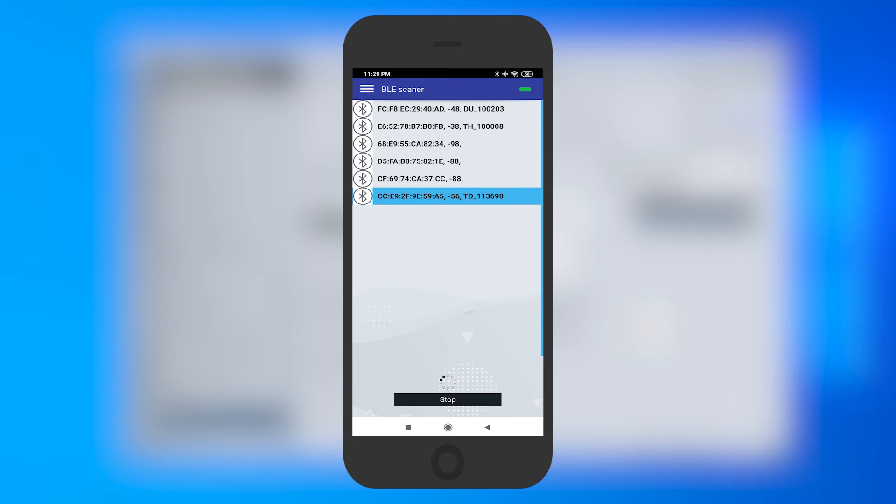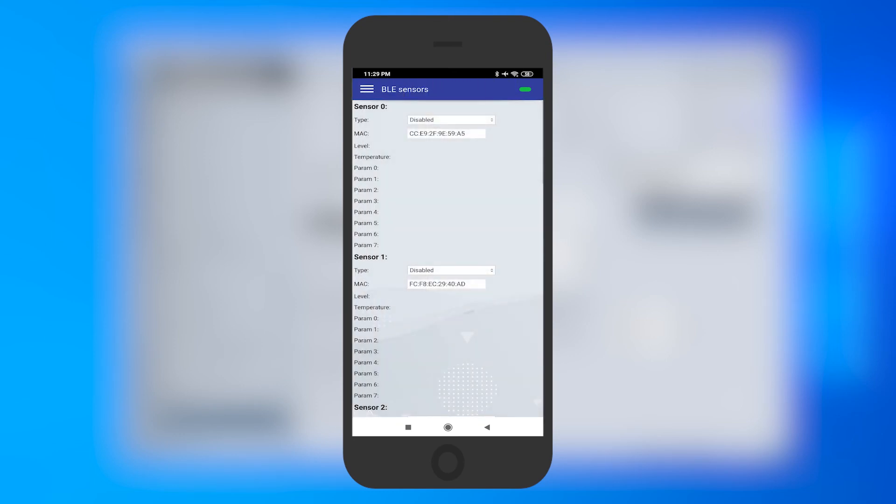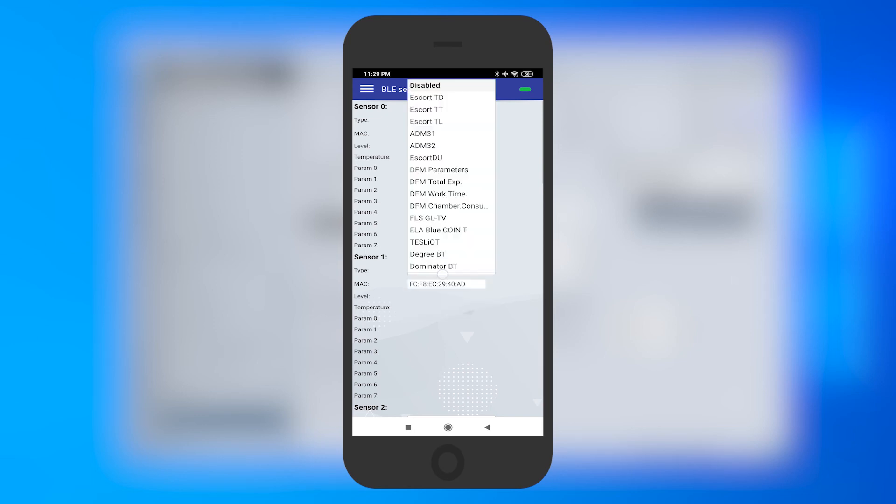Tap on the Main Menu button and open the BLE Sensors tab. Select the sensor type EscortTD for fuel sensor, EscortDU for angle sensor, and so on.